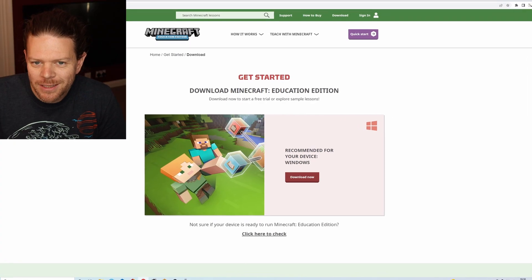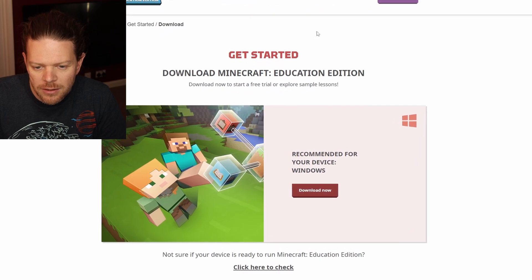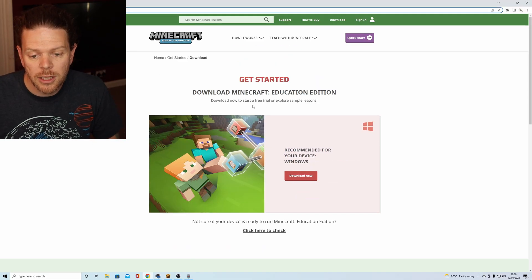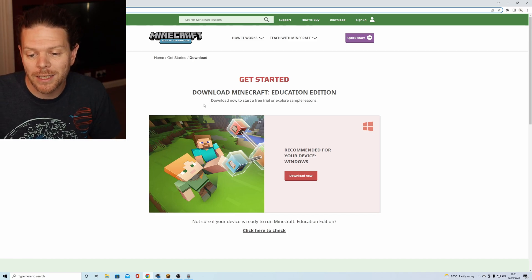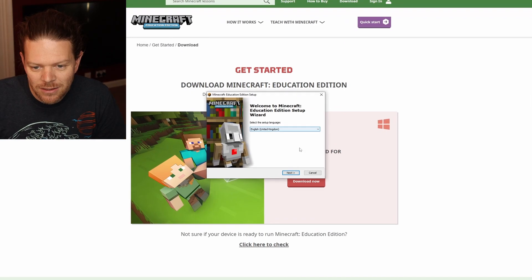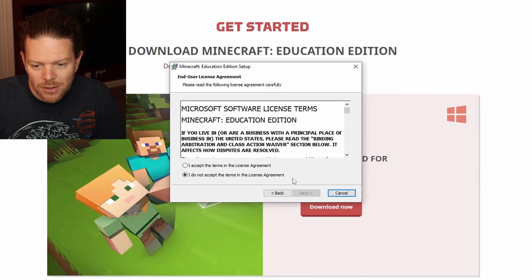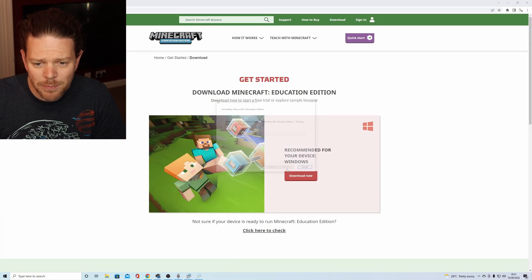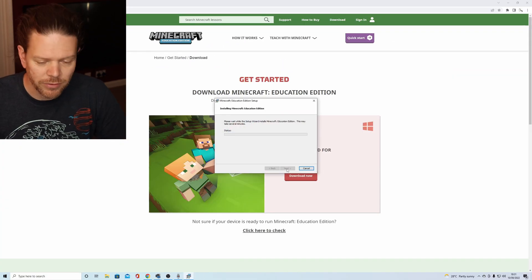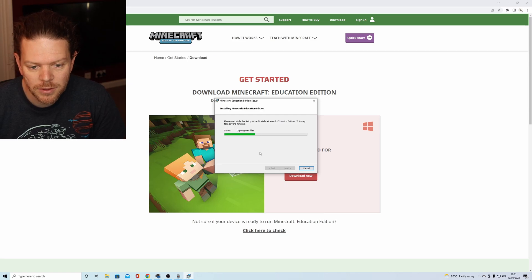Okay everybody, welcome back to the channel. Today Minecraft Education Edition 1.18 has been released. Most of you, unless you're on the beta already, should just open up Minecraft Education and it should automatically work for you. Let's go through the installation process and see how it looks when we get inside. Let's accept the terms and all that kind of stuff. This has been such a long time — we've been waiting for this. The beta came out around February.